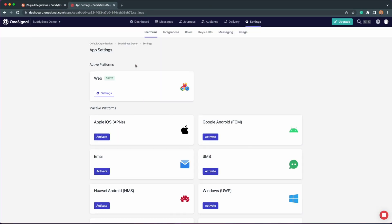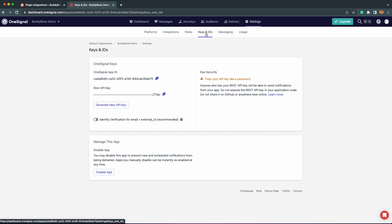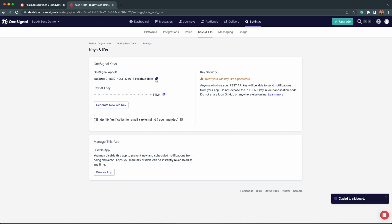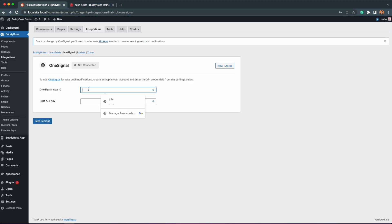Now we are back on the settings page of our app. This time, let's go to the keys and IDs tab. Right away, you will see your OneSignal app ID and REST API keys. I will copy these and paste them back into my WordPress site.